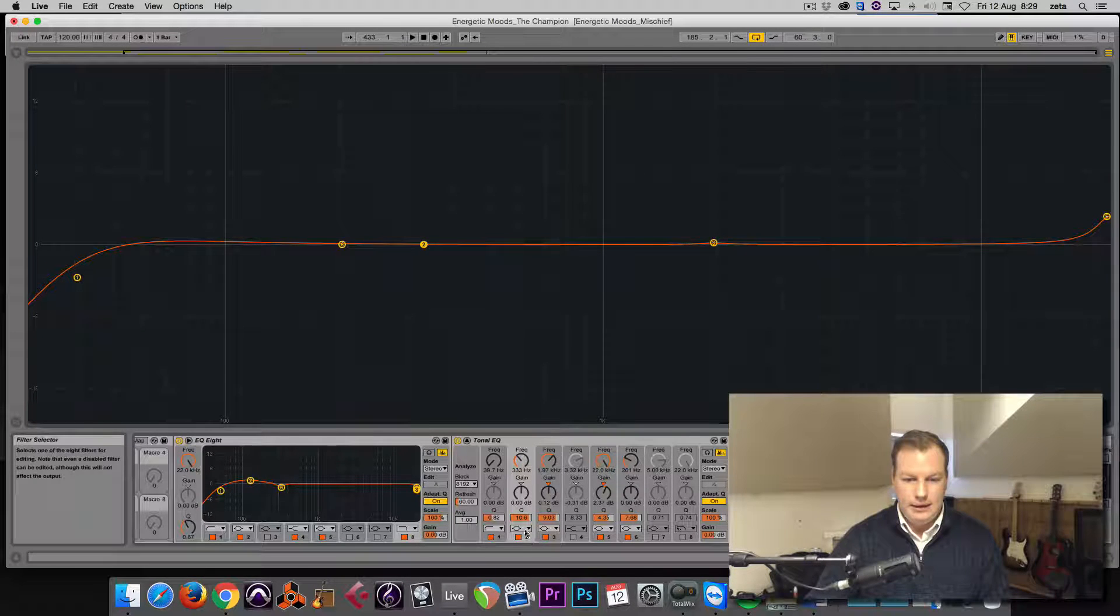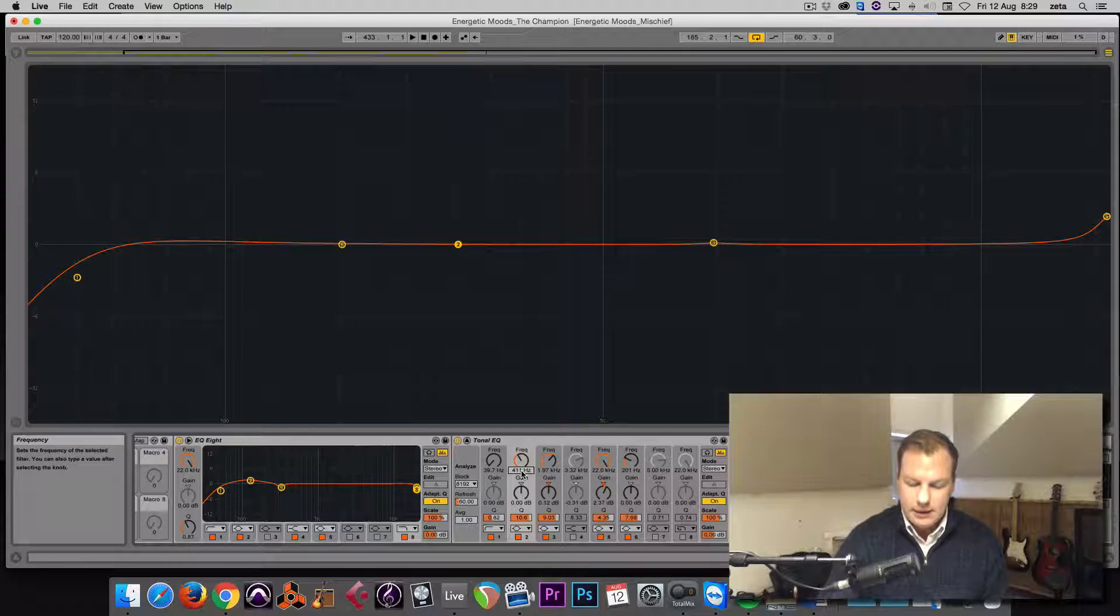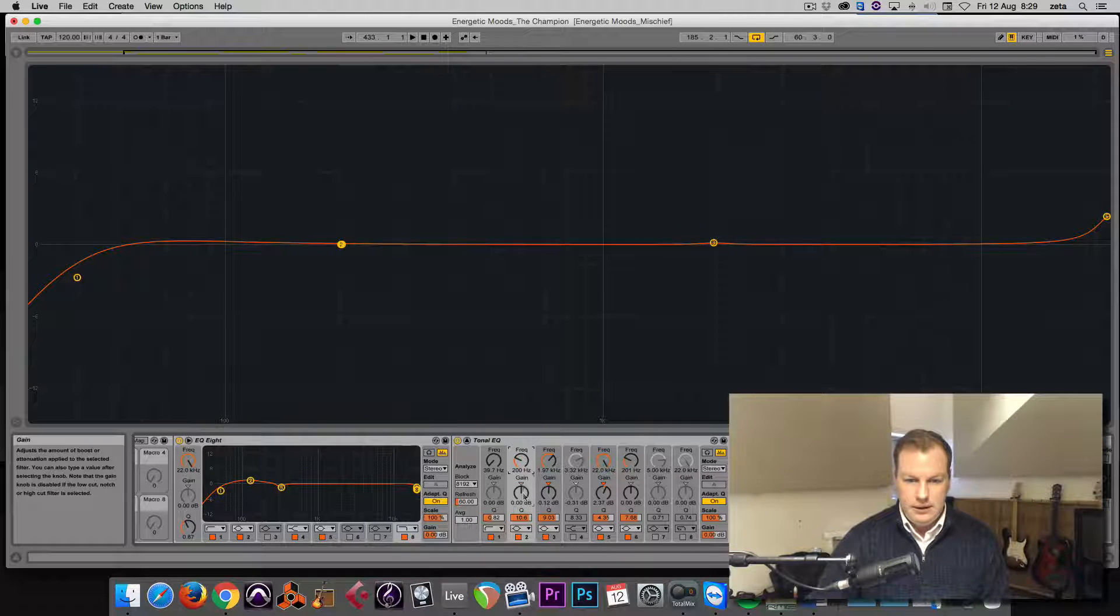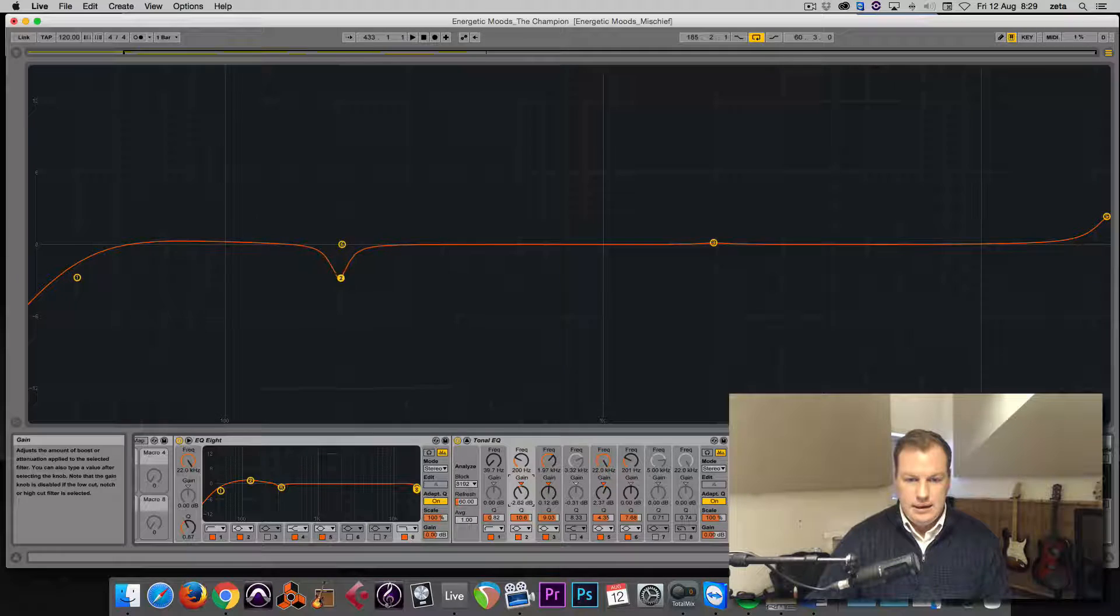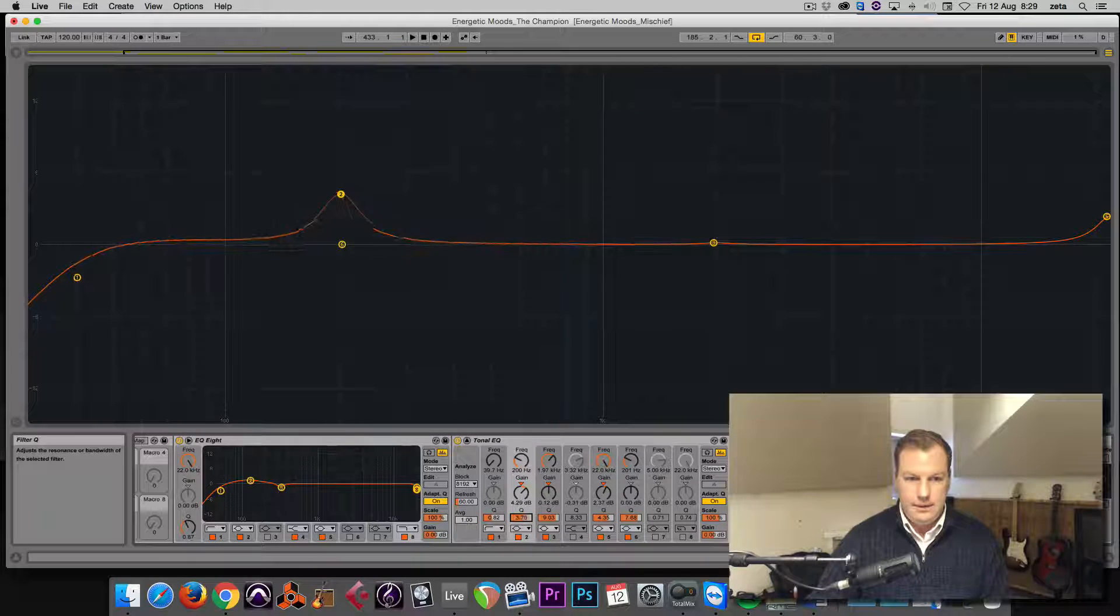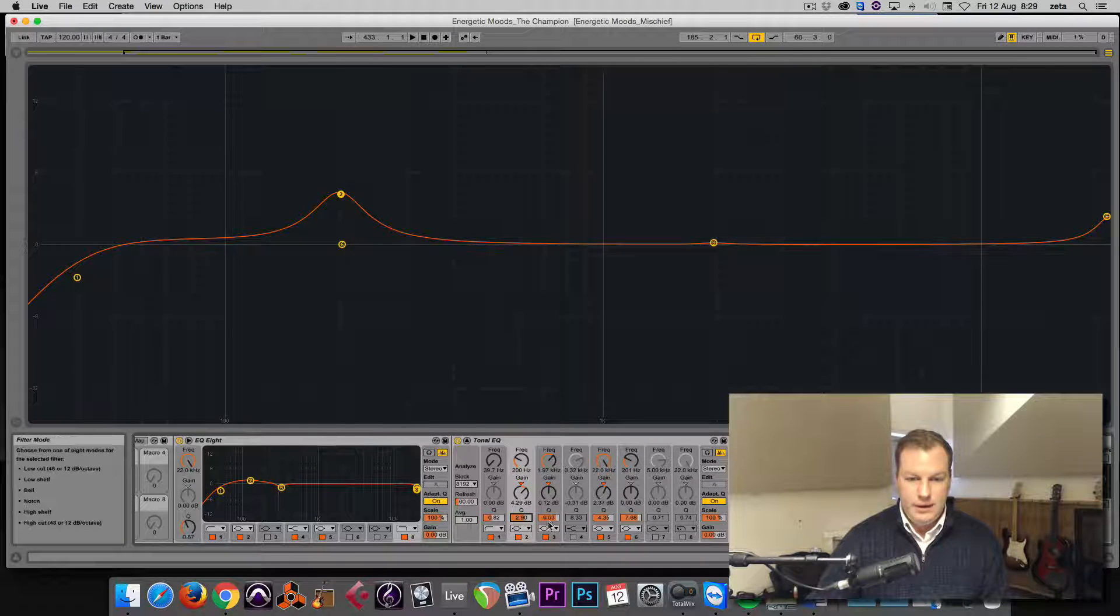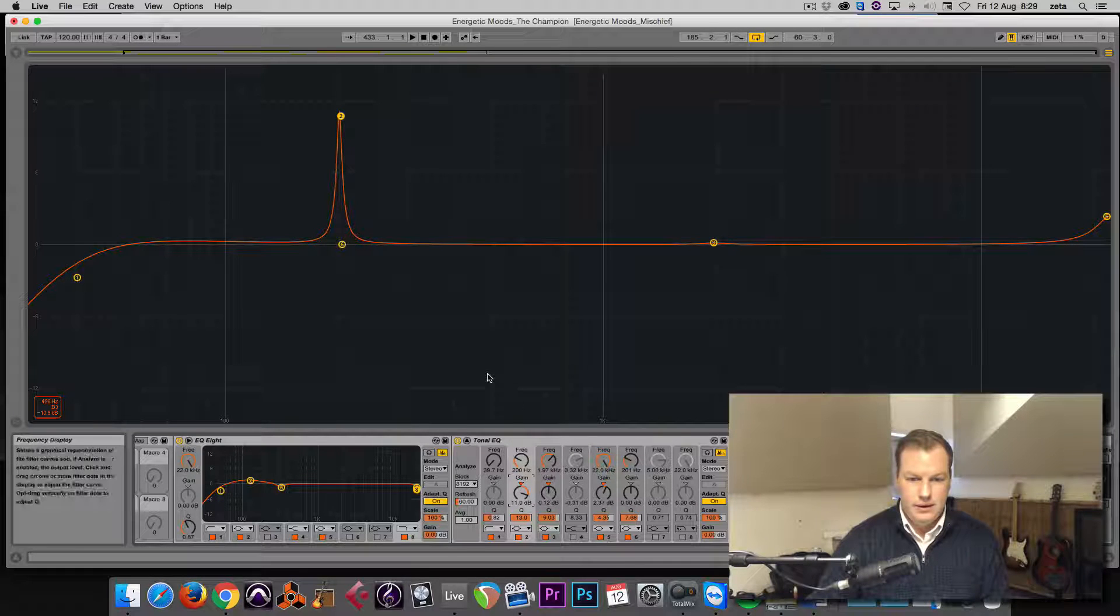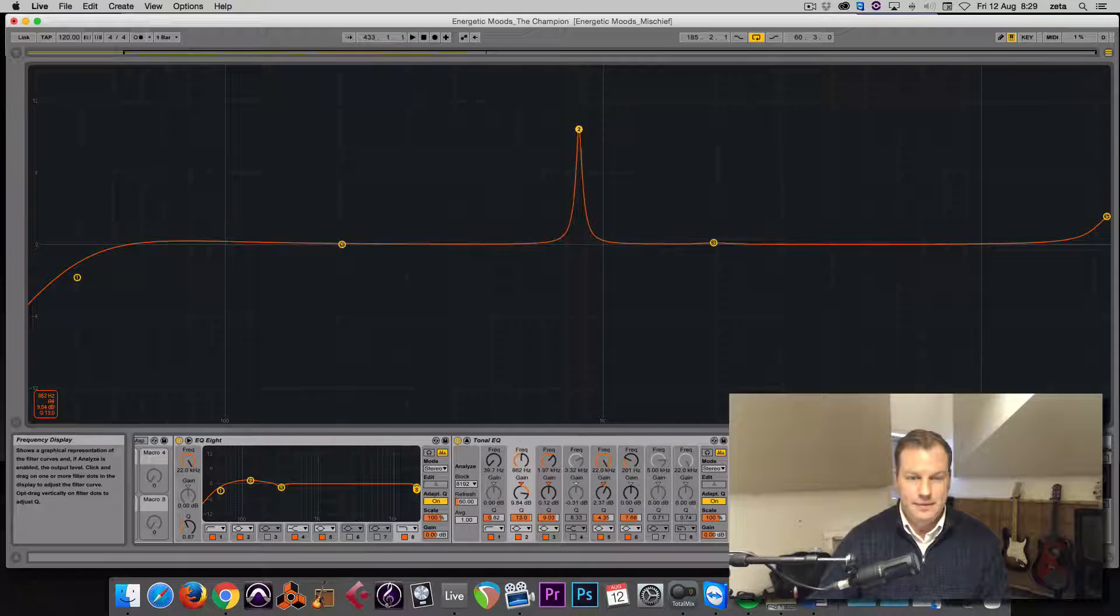You can even type it in—200 Hertz. You can do the gain with this knob and the Q here. You can go ahead and make very fine, very surgical changes to the EQ. And then when you're done, double-click that again and it will collapse.